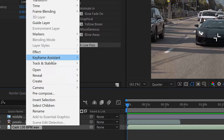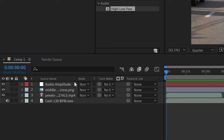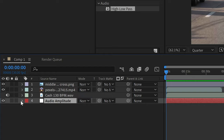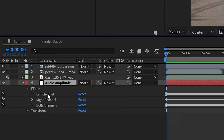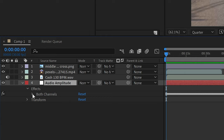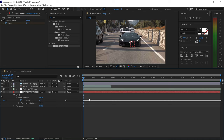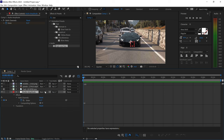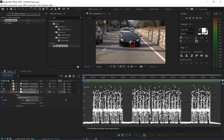All we have to do is right-click on the music, go up to Keyframe Assistant and select Convert Audio to Keyframes. This will give us an Audio Amplitude layer which we can move to the bottom and open up. Open up the effects and since we don't really need the left and right channels we can go ahead and delete those two. Open up both channels and you'll now have all of these keyframes plotted at the bottom. You can also preview this by clicking the graph view and selecting the slider, which will show you all of the low points and the peaks.